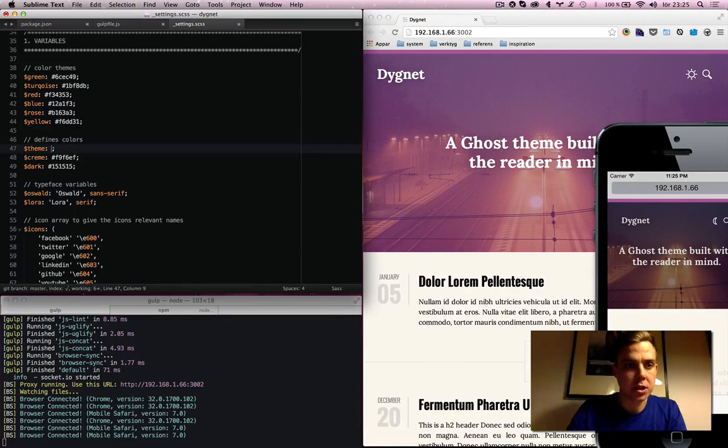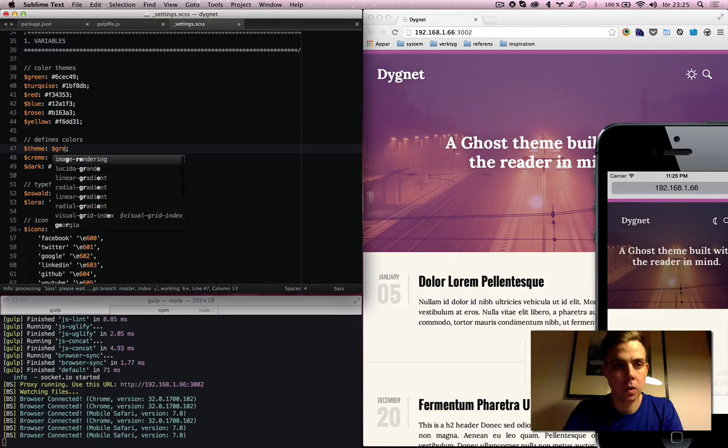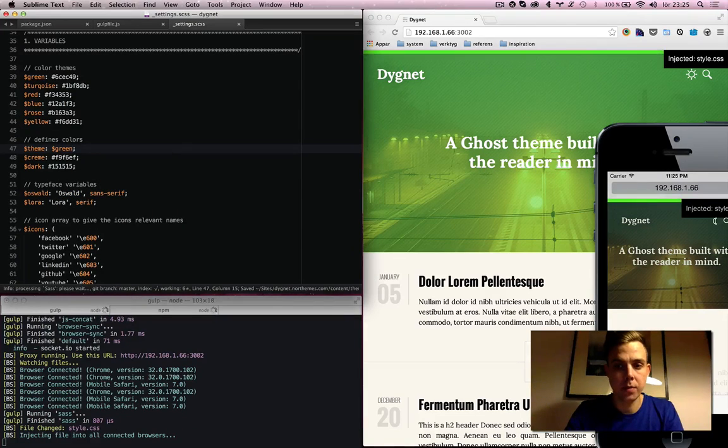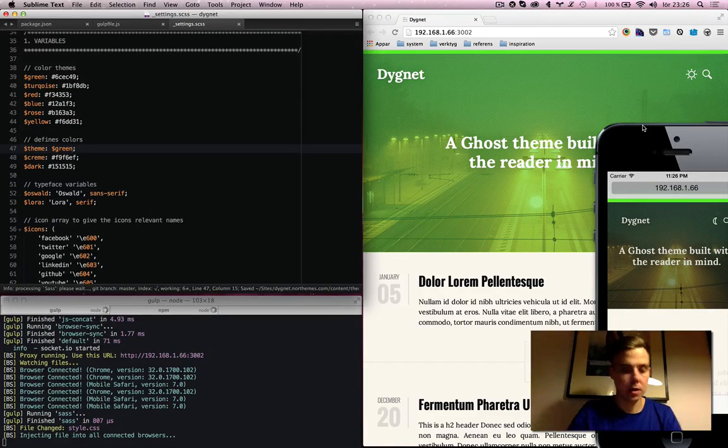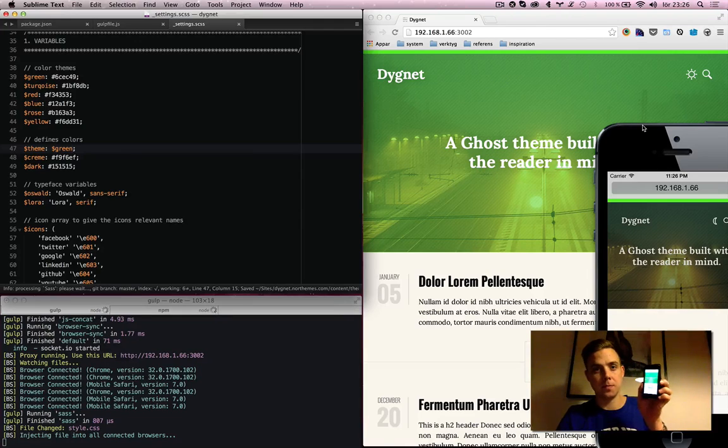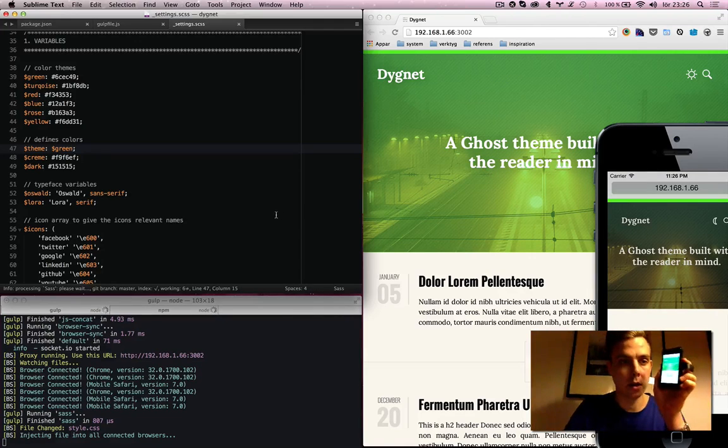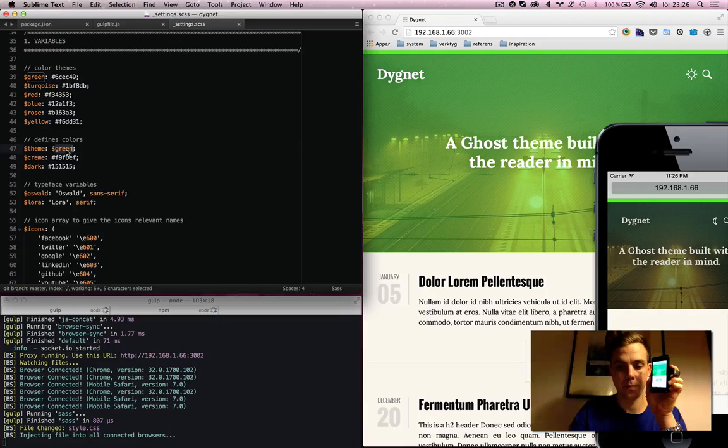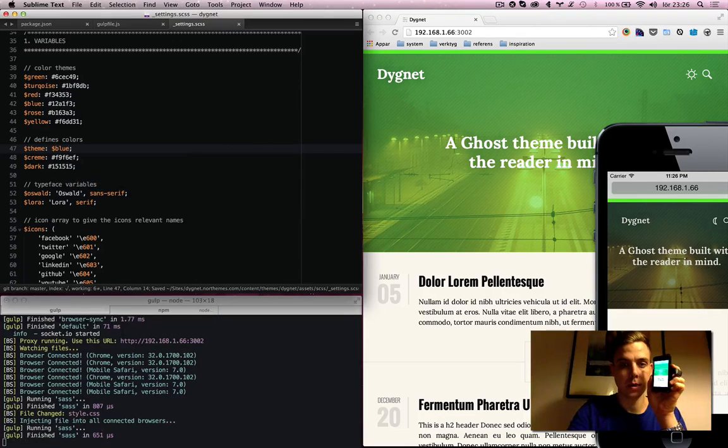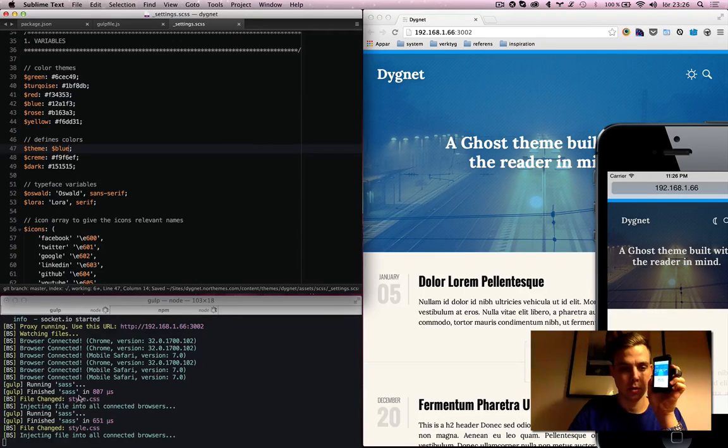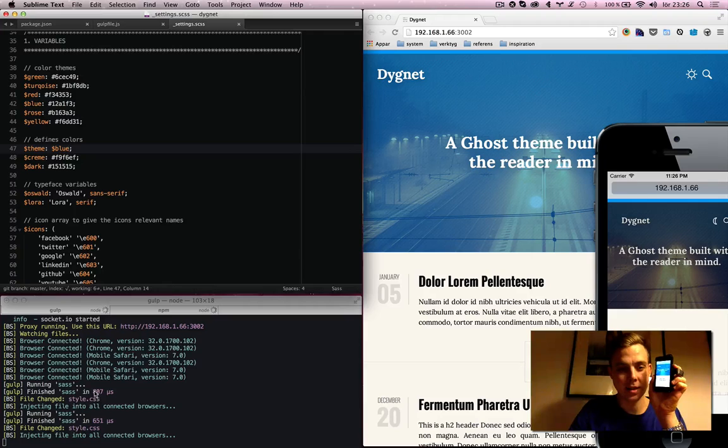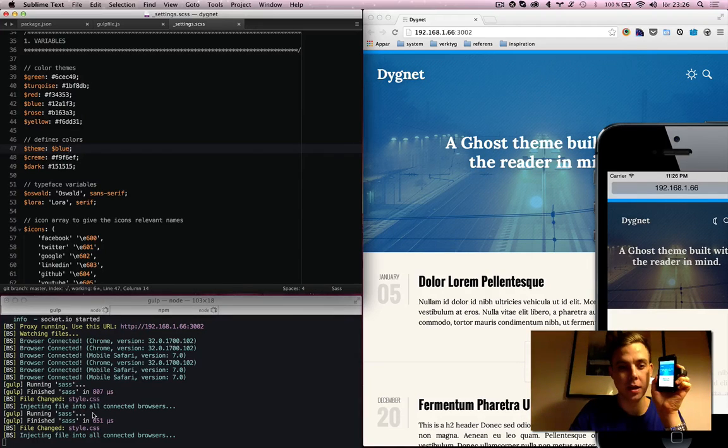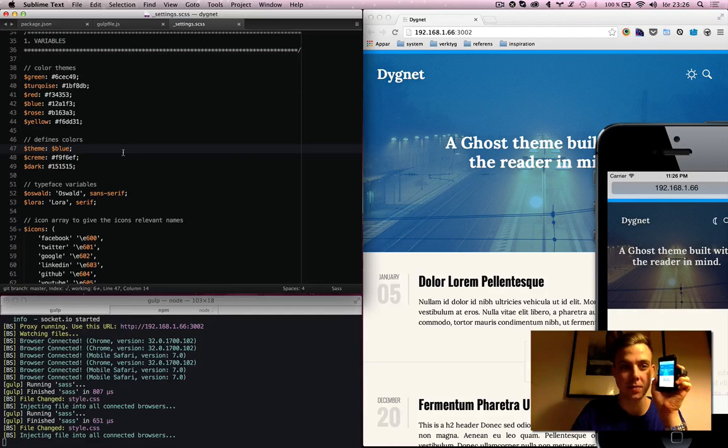If I change to like blue, bam. It's like it's not even millisecond, it's microseconds. 651 microseconds to inject the styles to all those browsers at same time.